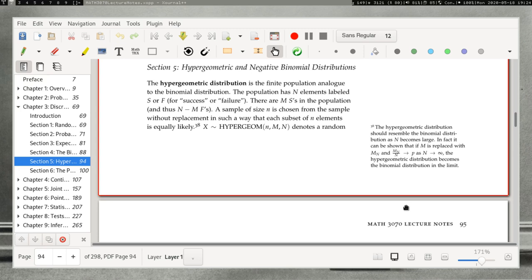Let's start with the hypergeometric. The hypergeometric distribution is the finite population analog to the binomial distribution. The binomial distribution applies when you have an independent sequence of successes and failures, counting how many successes you get in your sample. If you have a finite population and are sampling without replacement, you are not dealing with the binomial random variable, since you must account for successes and failures being removed as you sample. The appropriate random variable is the hypergeometric.